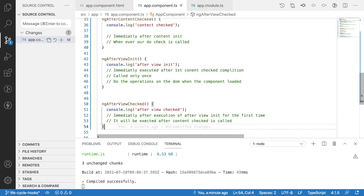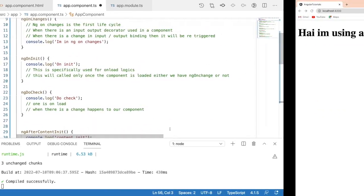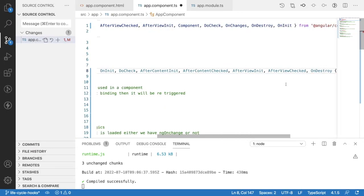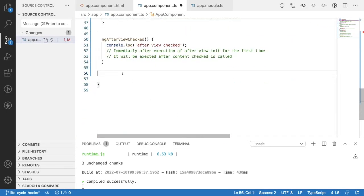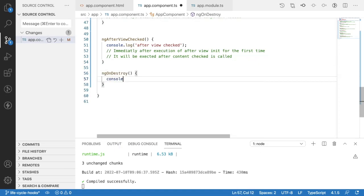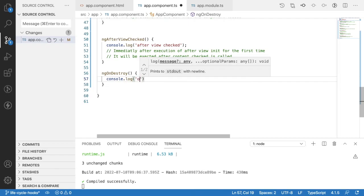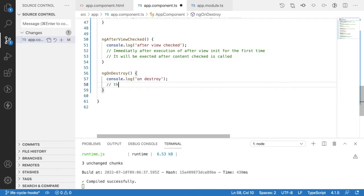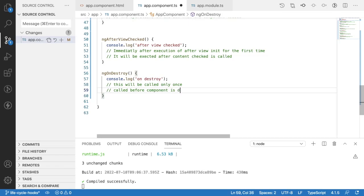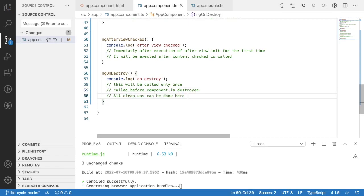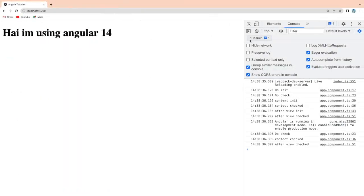The last lifecycle hook is ngOnDestroy. Whenever the component is destroyed, this is called. It's mainly used for cleanups — for example, unsubscribing from subscriptions or disconnecting from WebSockets. Use this place to do such cleanup work. ngOnDestroy is called only once, before the component is destroyed. All cleanup logic can be placed here.